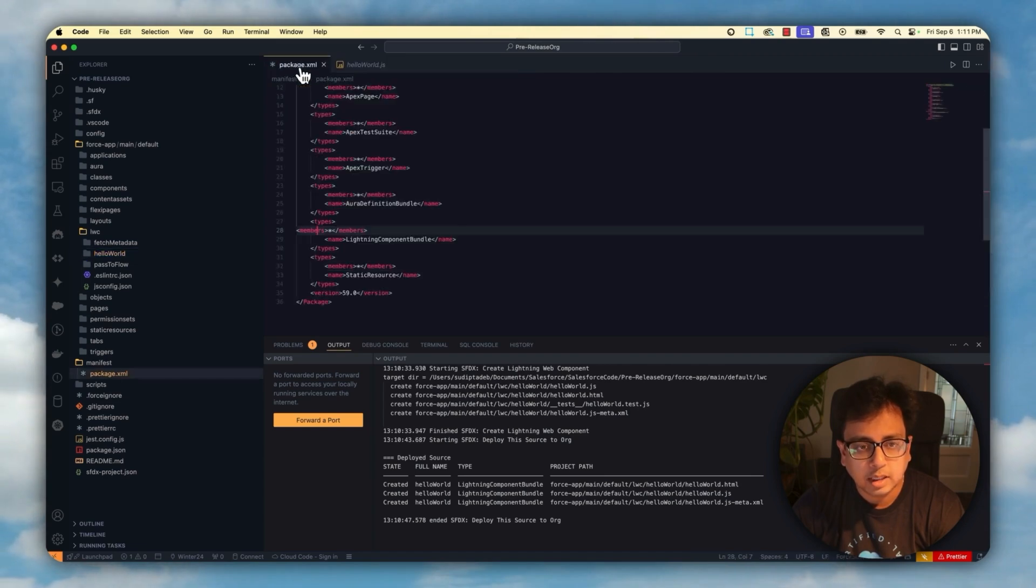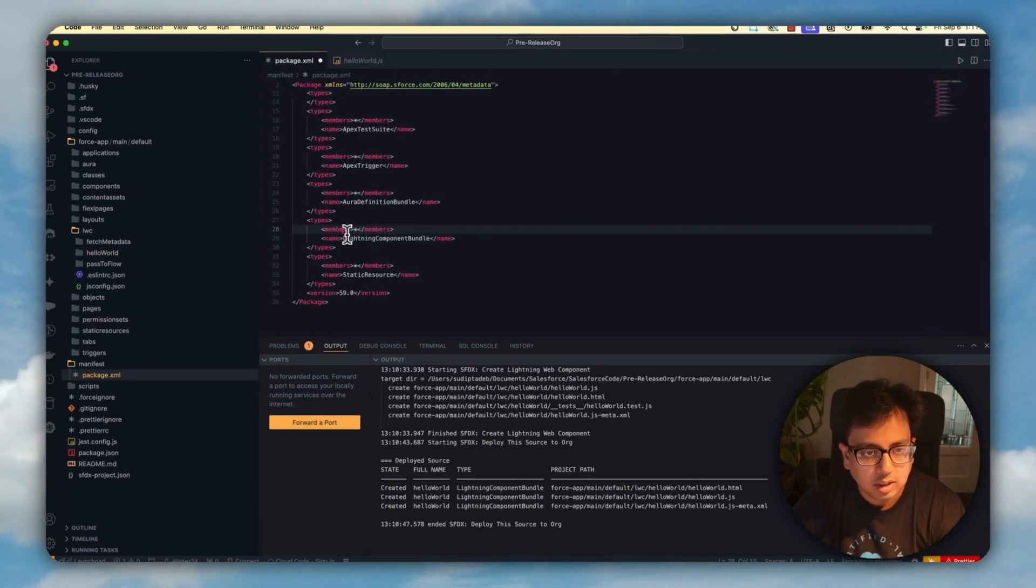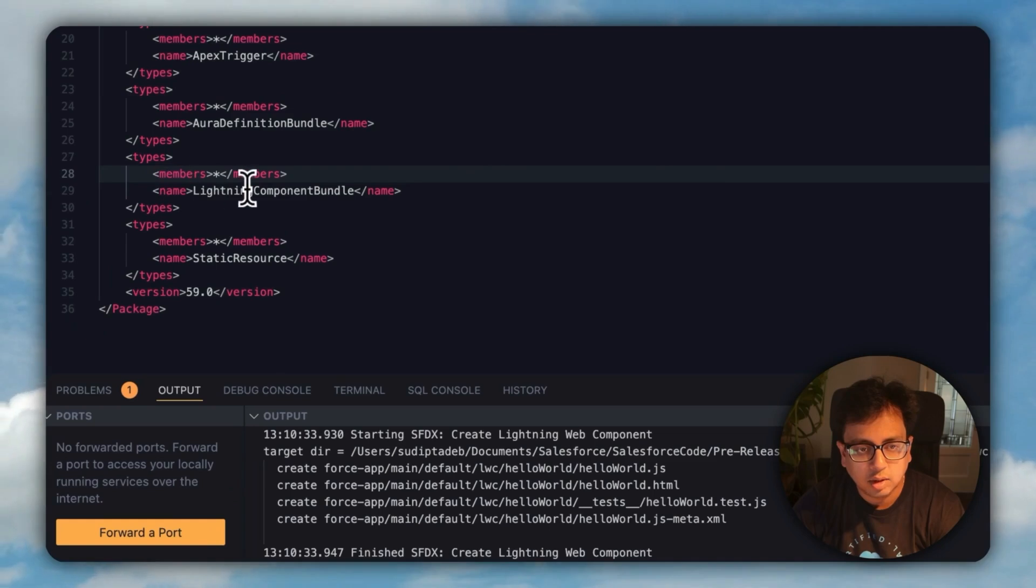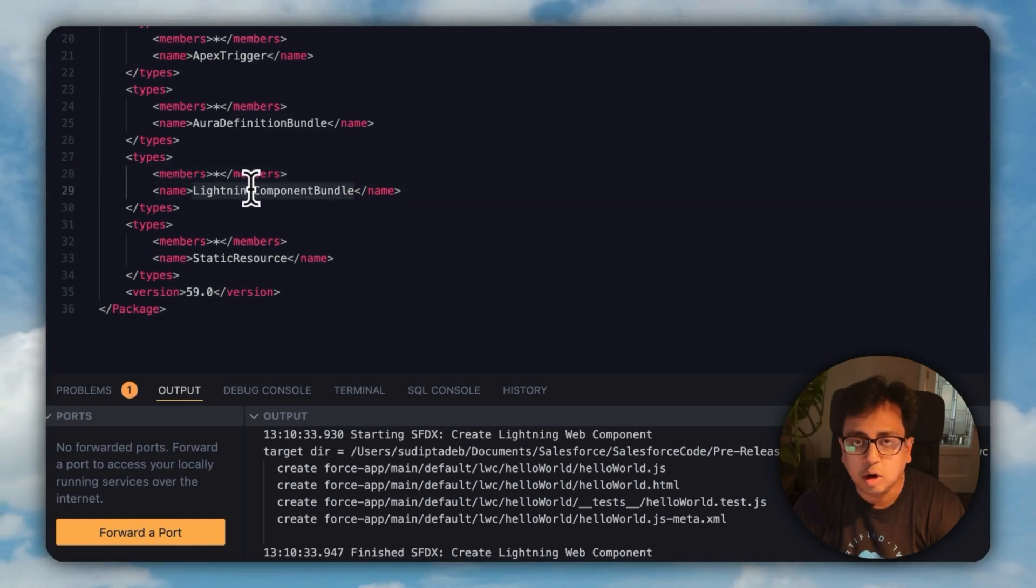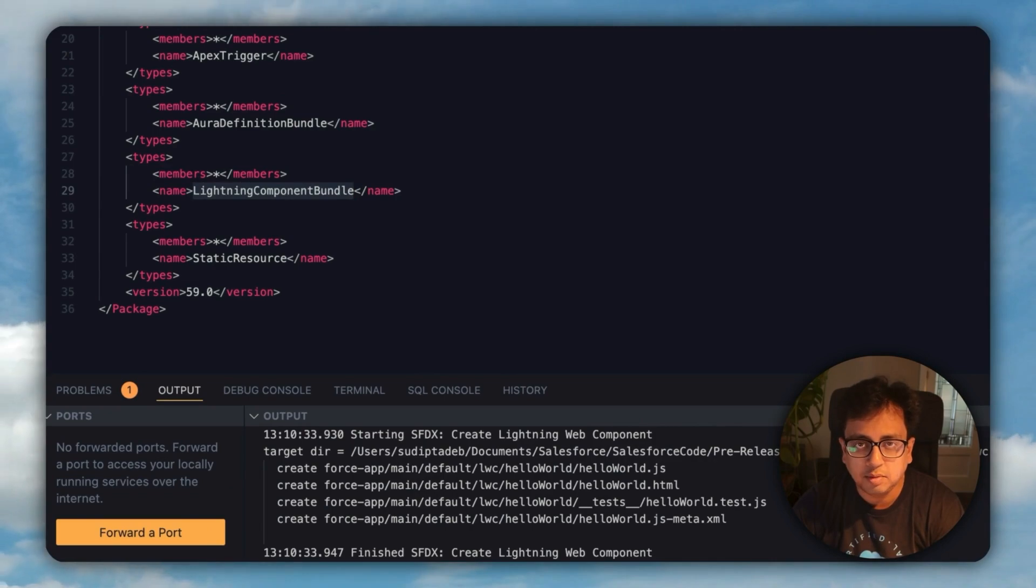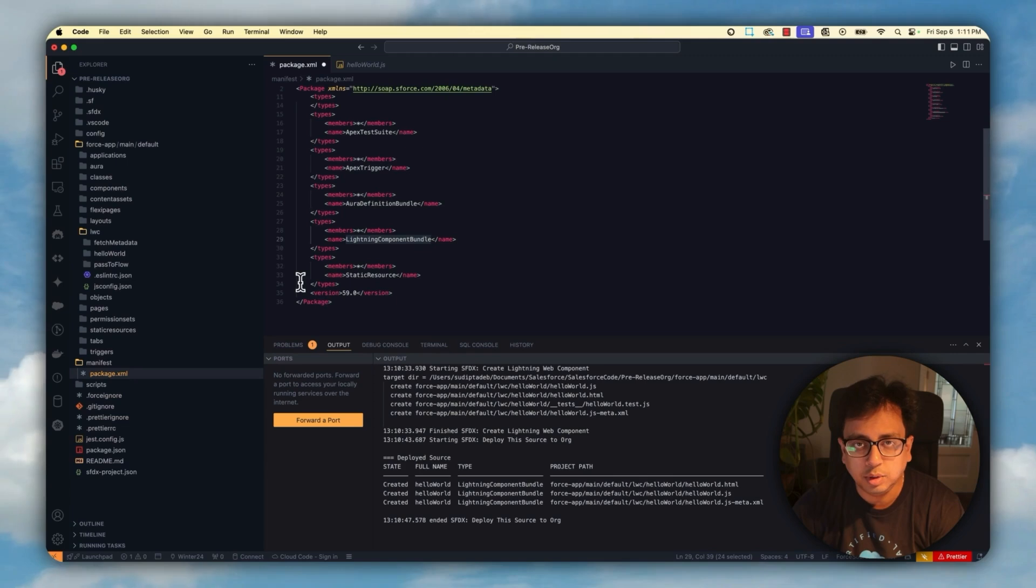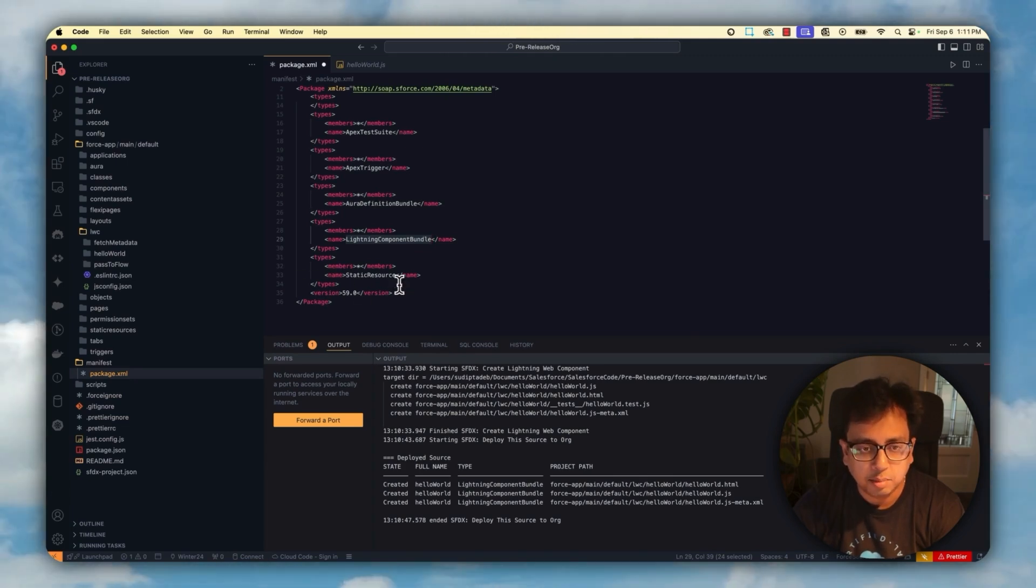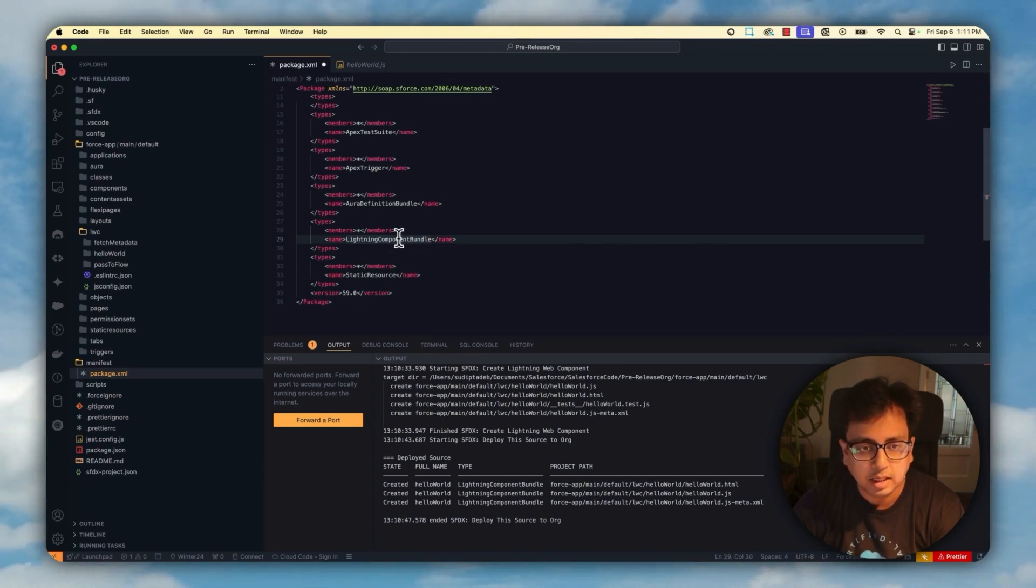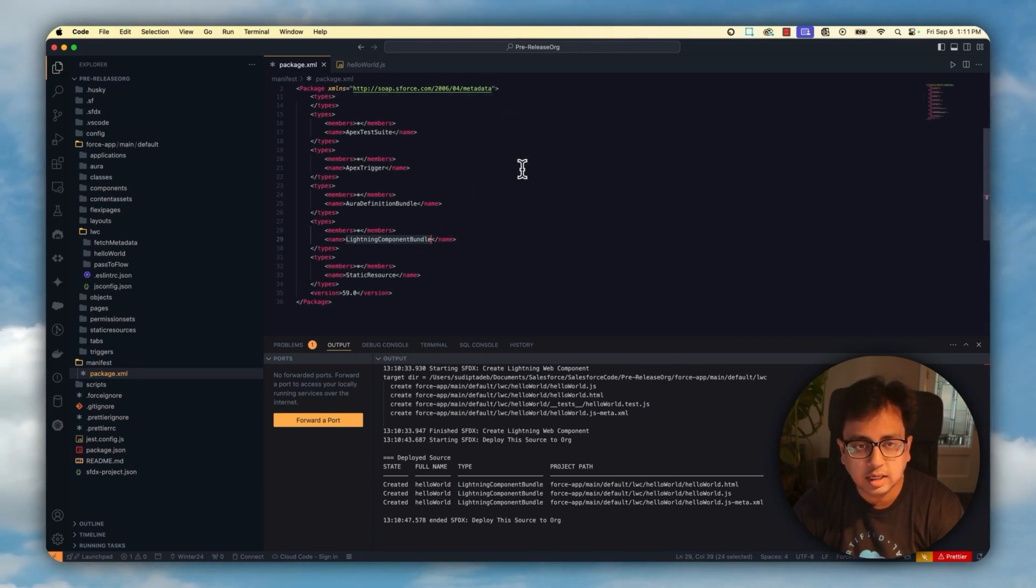For that, in your package.xml, you need to add lightning component bundle. Because every time you create a Lightning Component, it creates multiple files inside the Lightning Component. And all together, we call this as a Lightning Component Bundle. So this is a metadata API name. So you need to include that in your package.xml and then export the data to your Visual Studio Code.